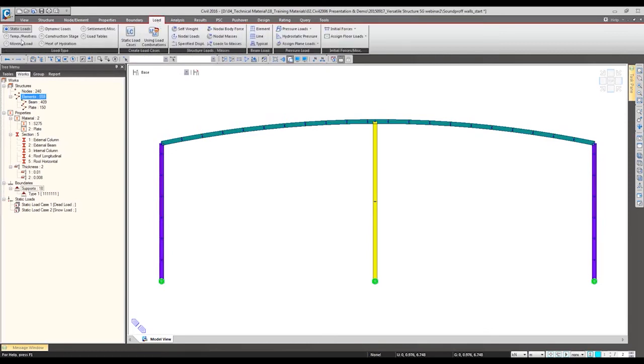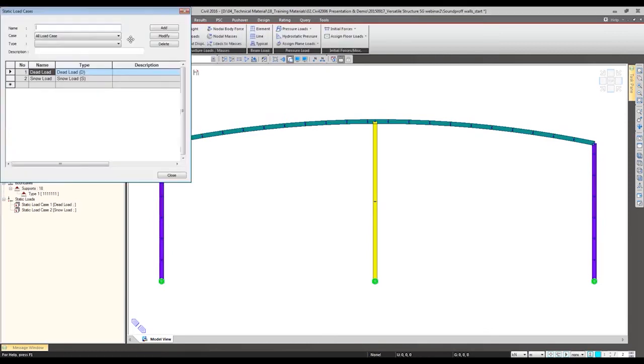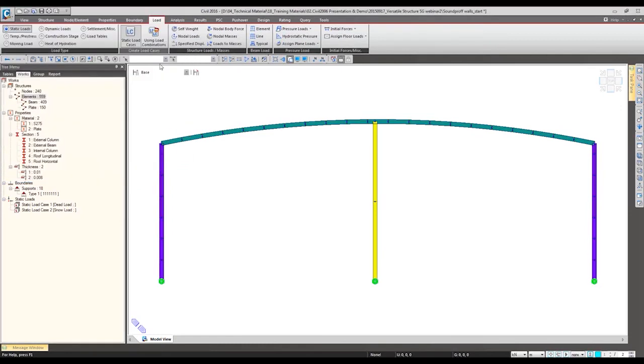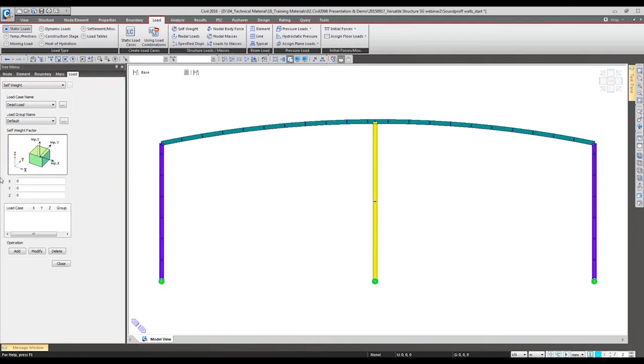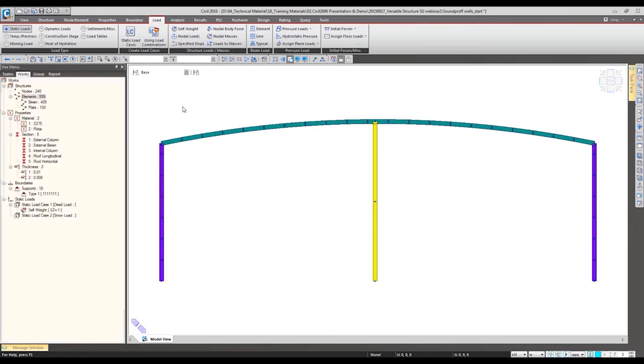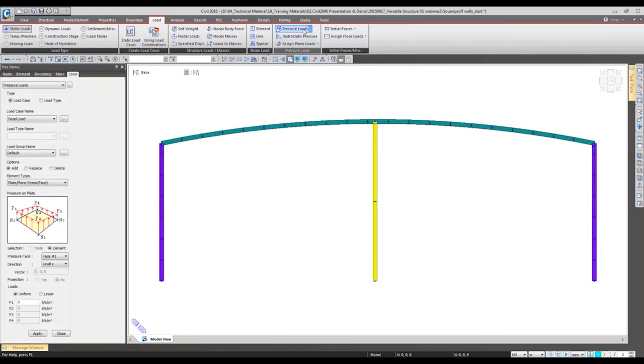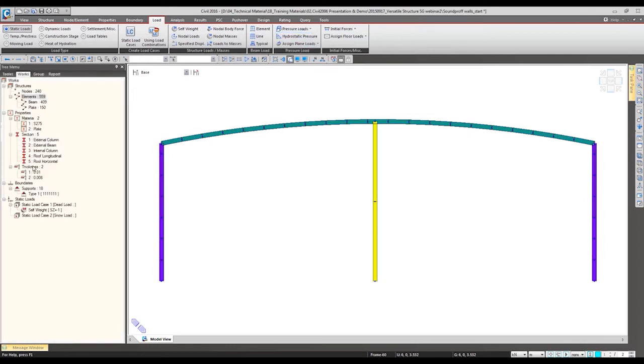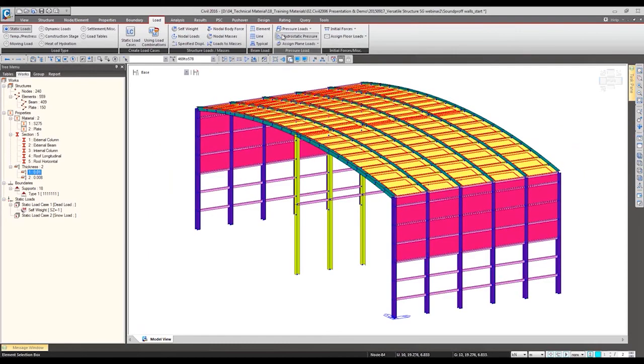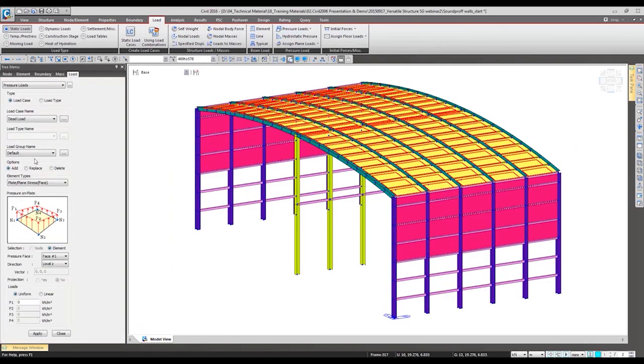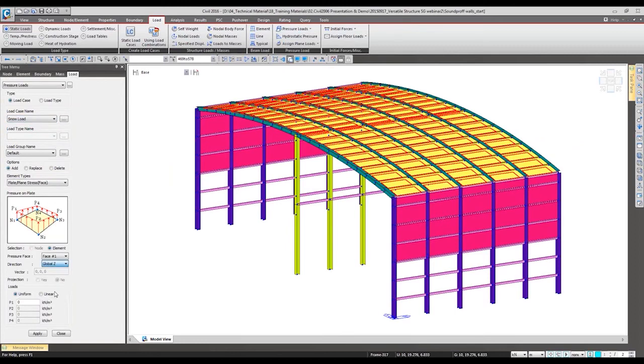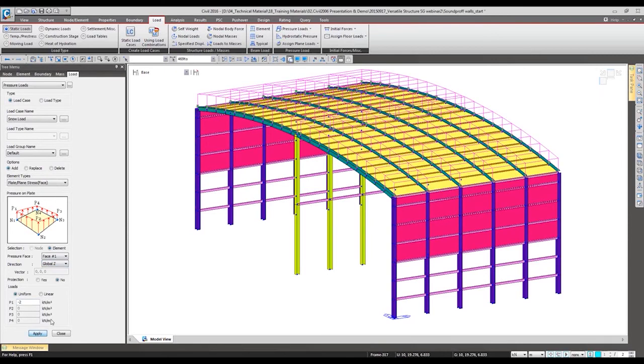For the loading, as mentioned we are going to specify the self-weight and the snow loading. For the self-weight it's same, just minus one will be defined. For the snow load we are going to use this pressure load for this top roof. Specify the load case and it will be applied to the global Z direction with the value minus two. So this uniform pressure load has been applied.